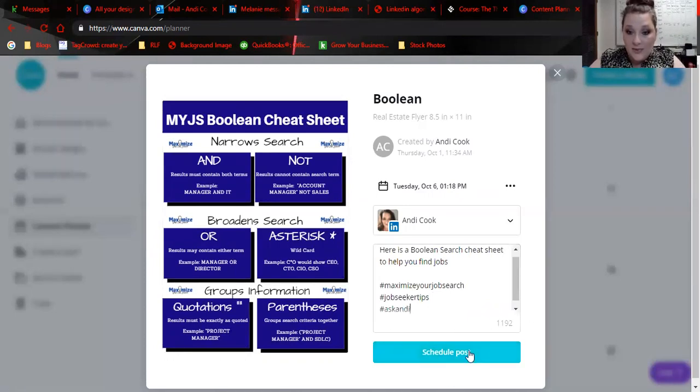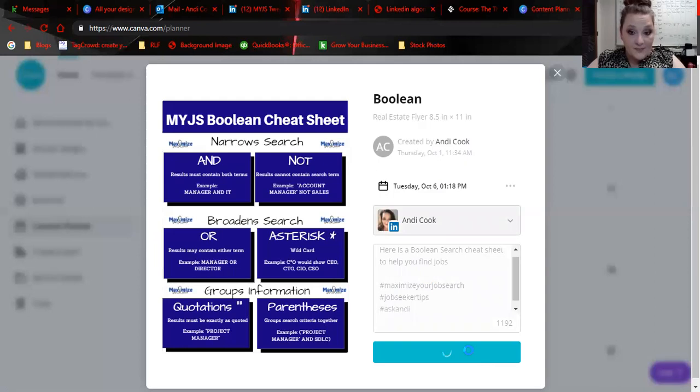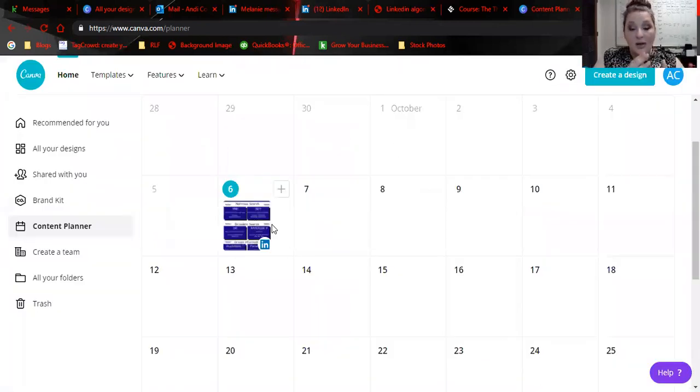So I can schedule this post and just see what it does. Okay, so then it shows up in my calendar.